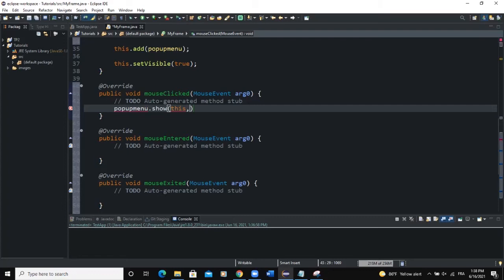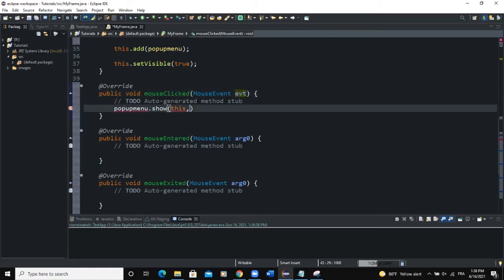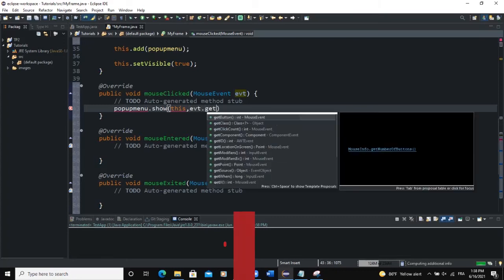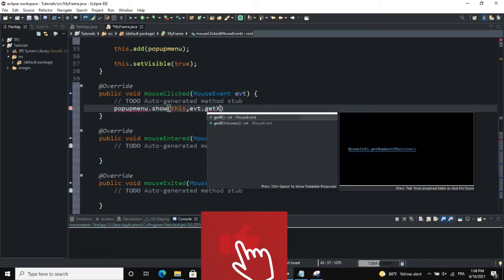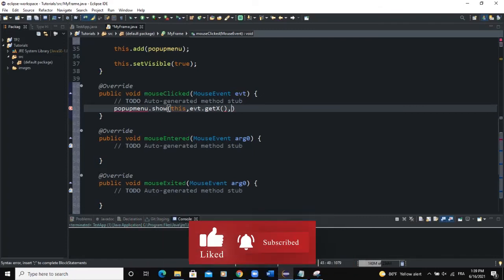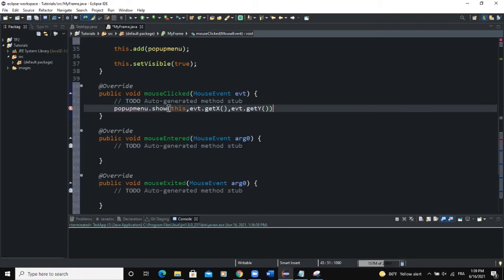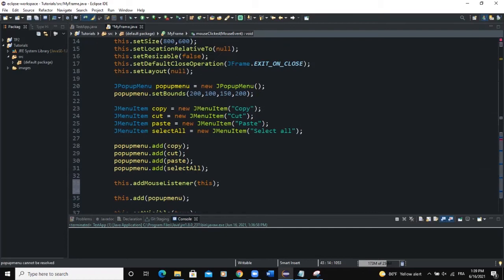We then pass in the coordinates. I'll rename the mouse event parameter to evt, then say evt.getX() to return the x coordinate of our mouse, and evt.getY() to get the y coordinate. This gives us both x and y coordinates for where to show the popup.